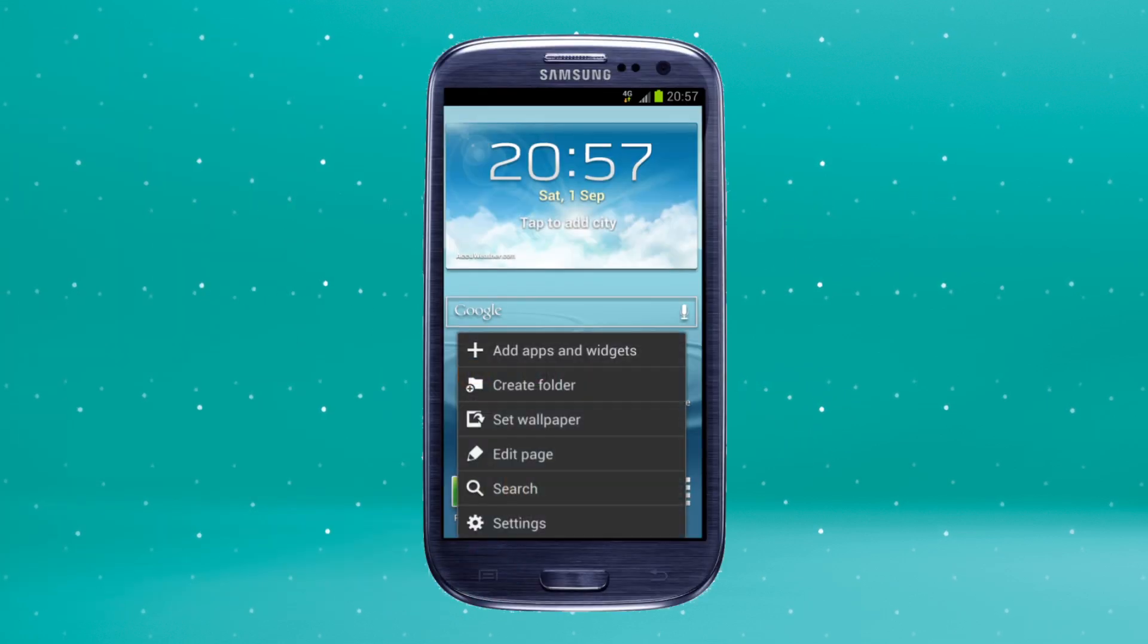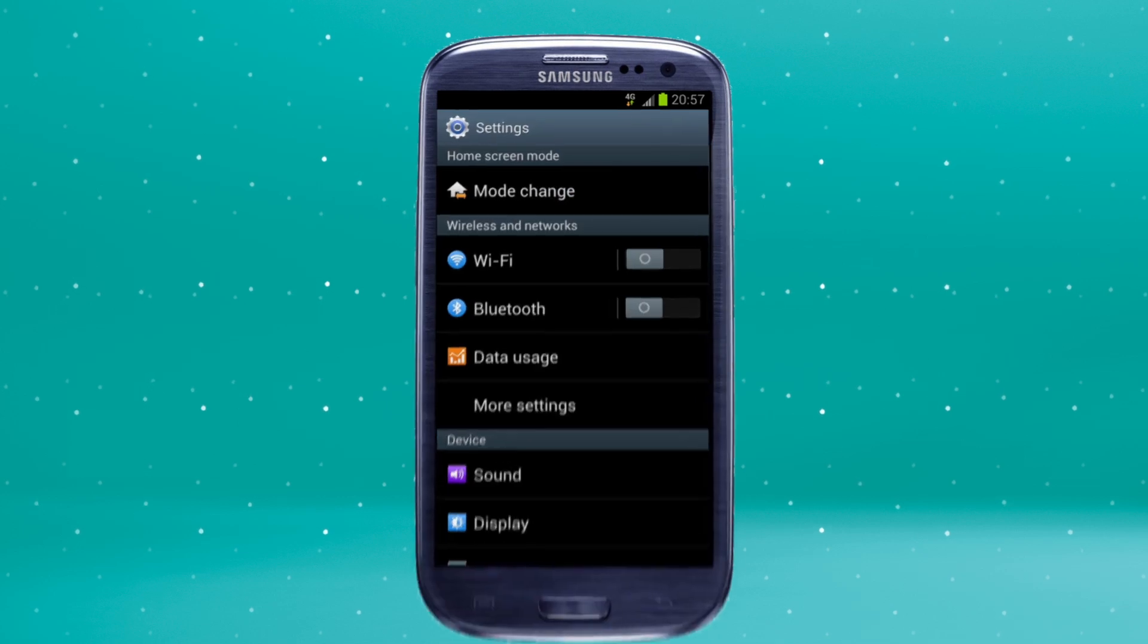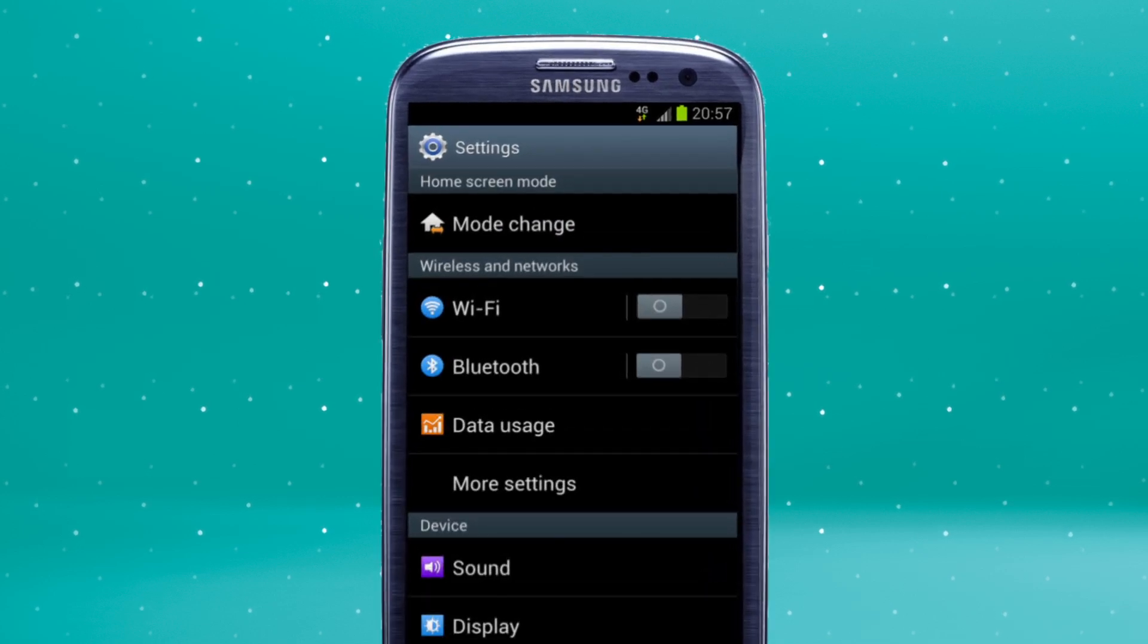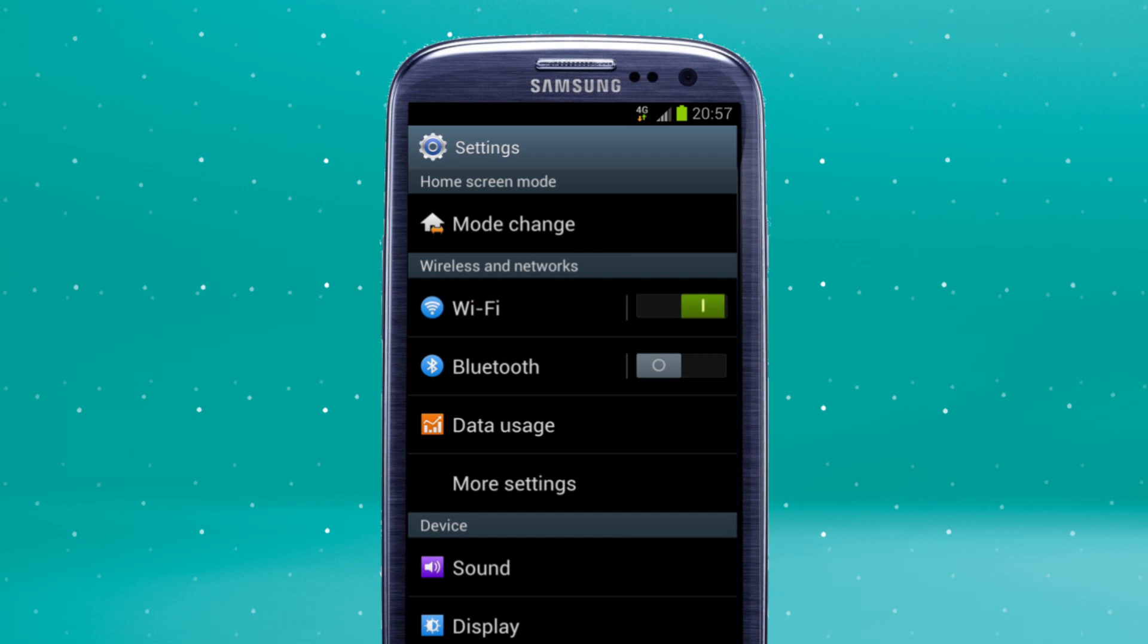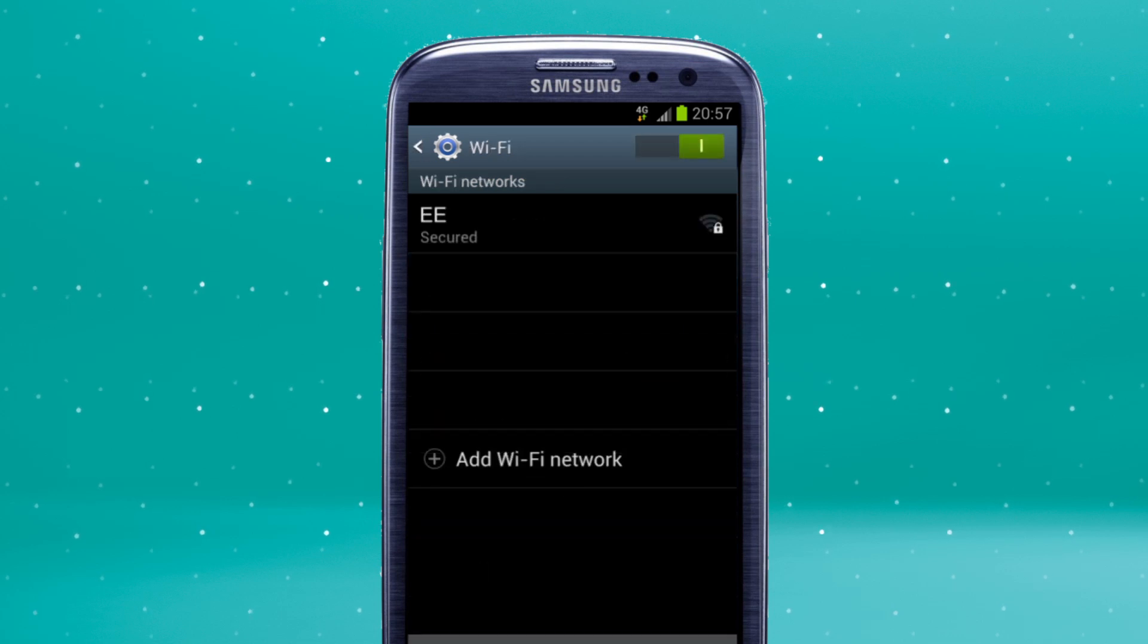Press the menu key, then settings. Put the Wi-Fi switch to on and click Wi-Fi. It's left of the on-off switch.